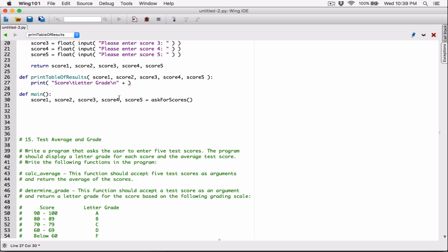There are multiple ways to actually print this. I don't want to use multiple print statements — we can actually use one. But using one print statement also does the job. I don't want to confuse you with all the concatenation and all that stuff. Let's just use a couple of print statements — let's print out score with a tab and letter grade.